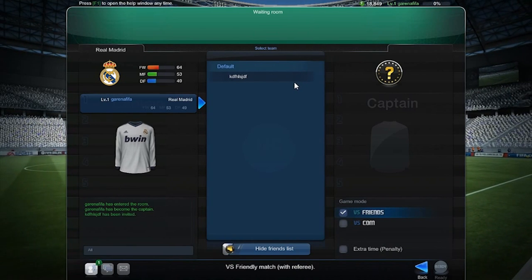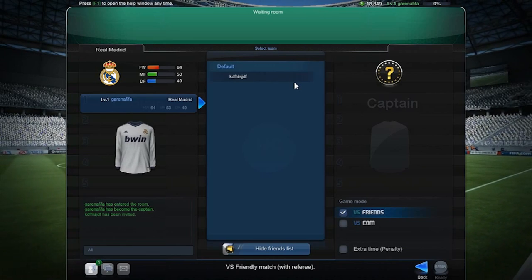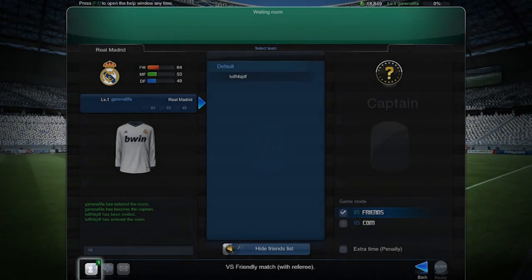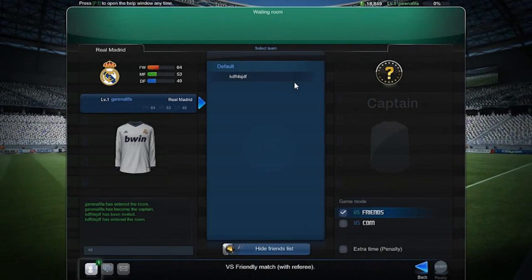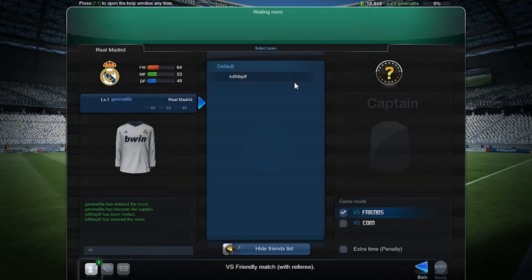If none are currently online, you can always add new friends to your friends list, or invite one to play FIFA Online 3 through the Arena Messenger.